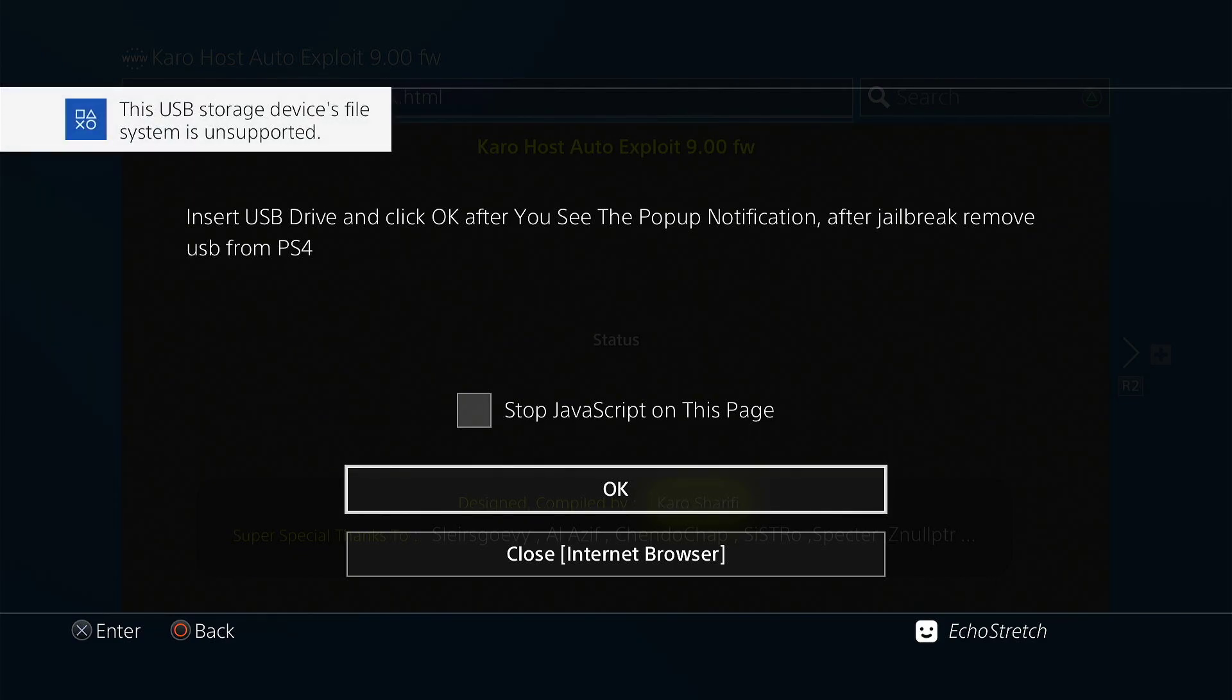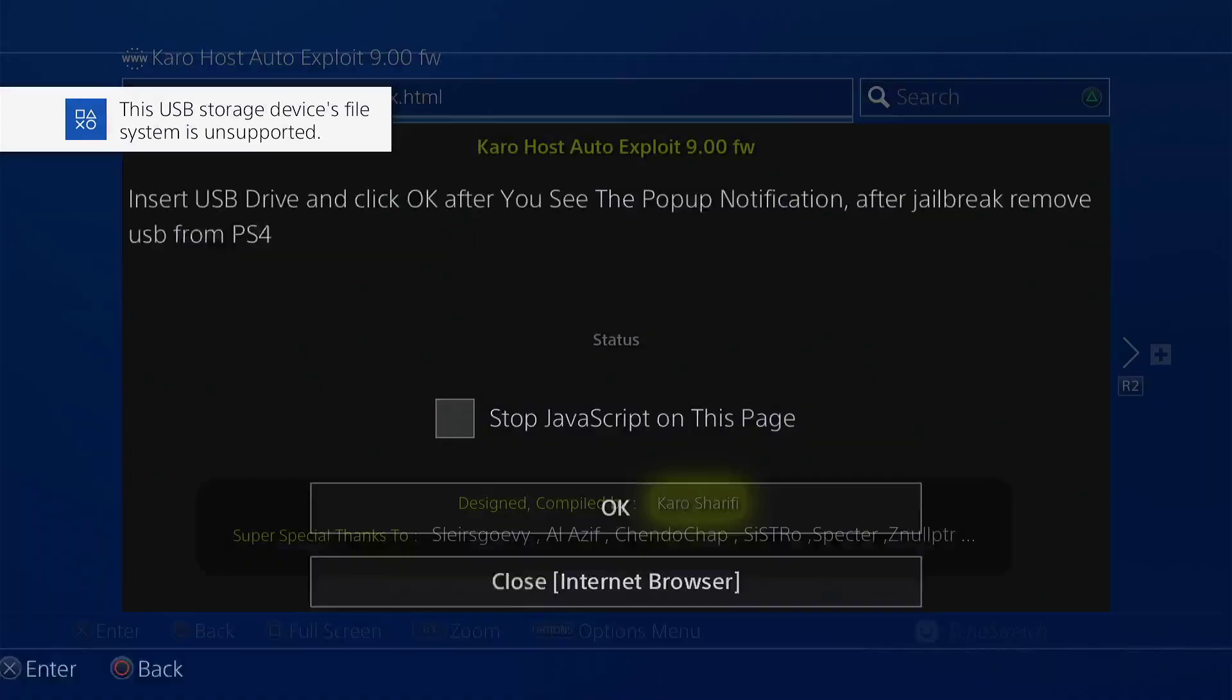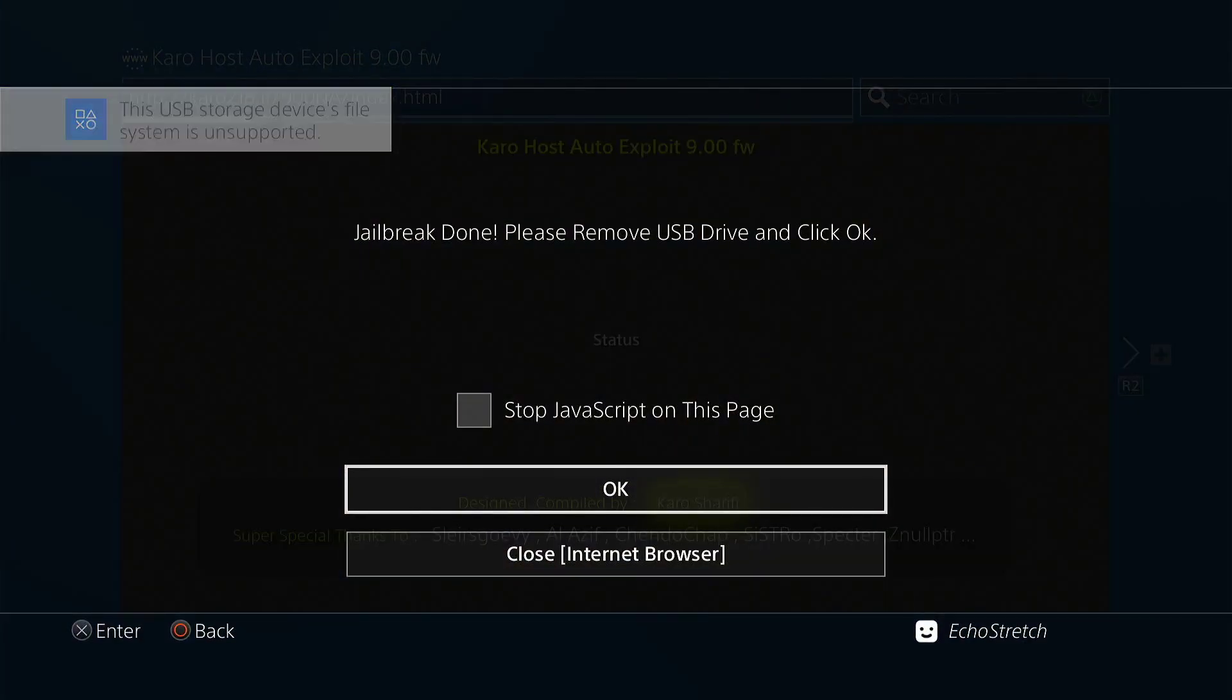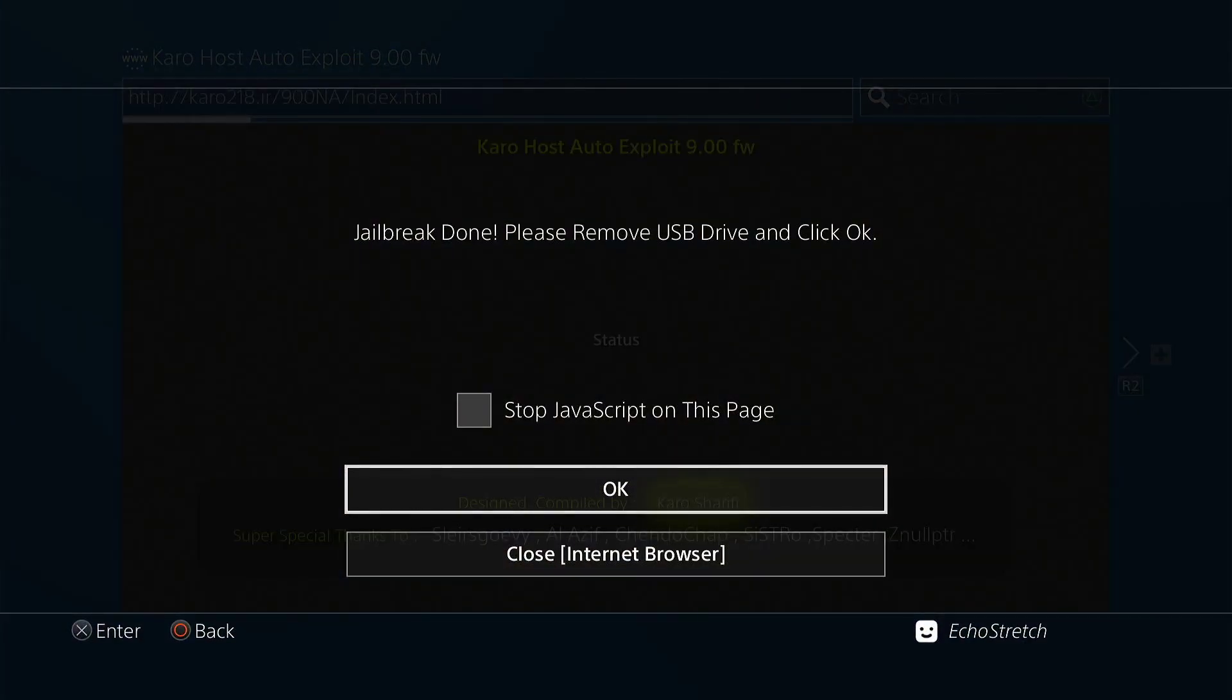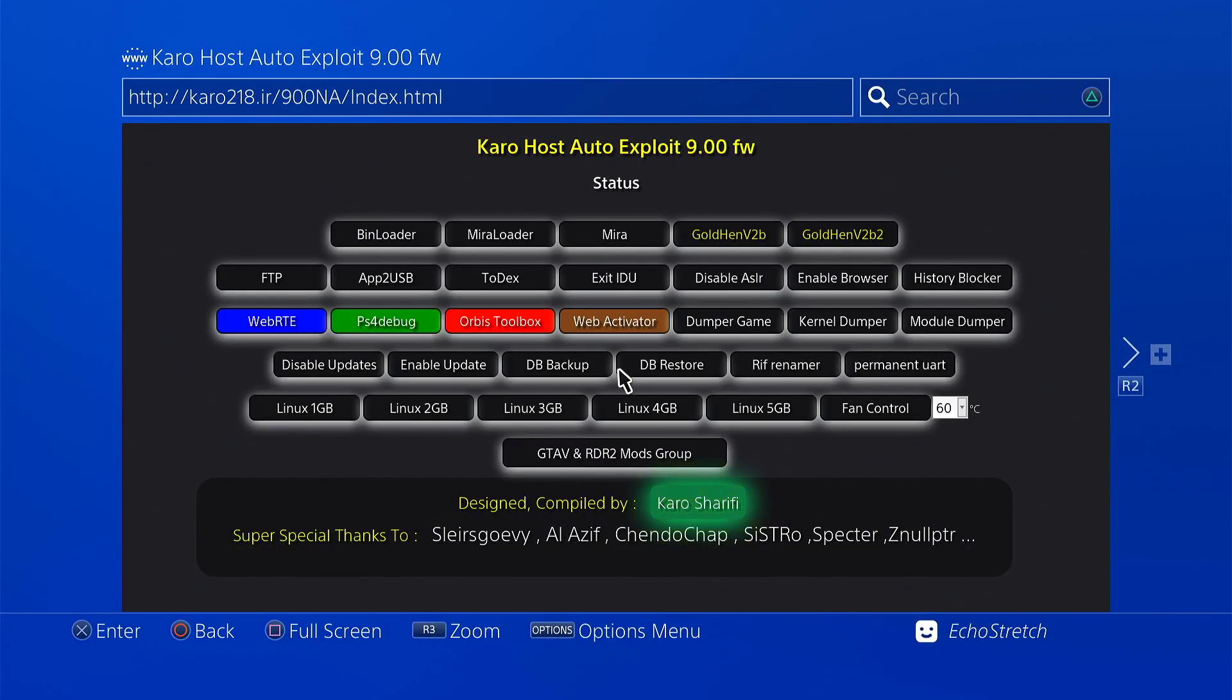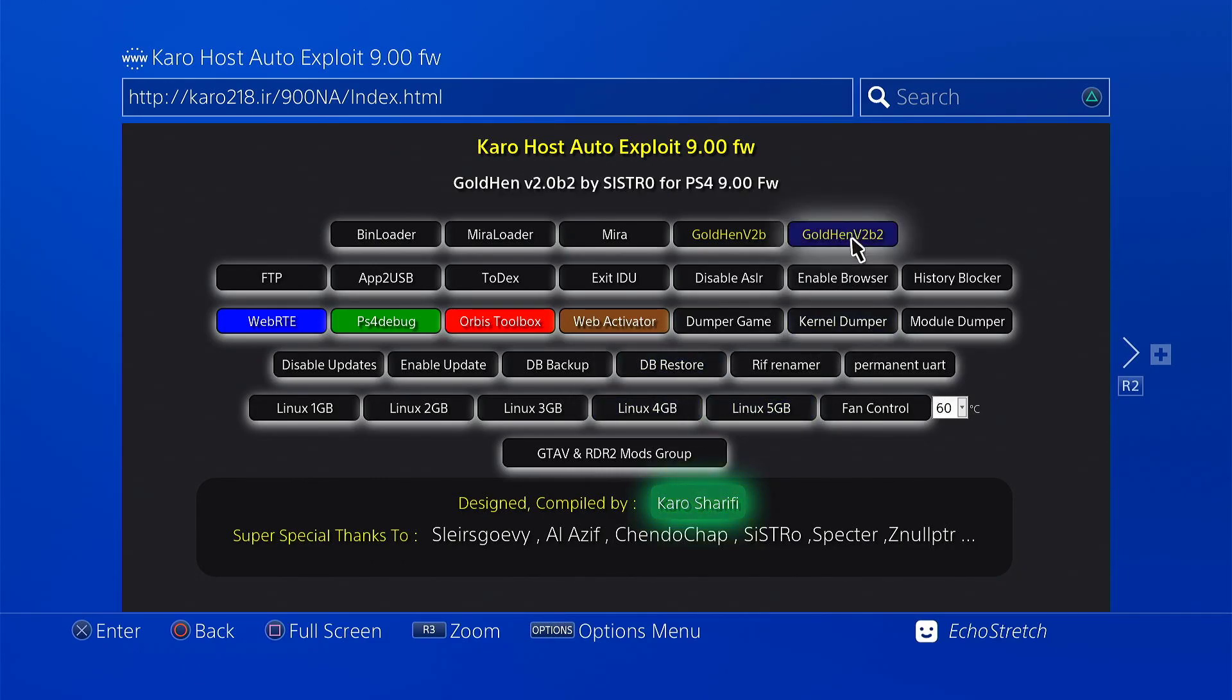Then we'll wait for the message to pop up on supported file system. And there we go. About two seconds after we'll hit OK. And the jailbreak is complete. So we'll remove our USB. And once that's done we'll hit OK. Now we'll bring us into the main page here.